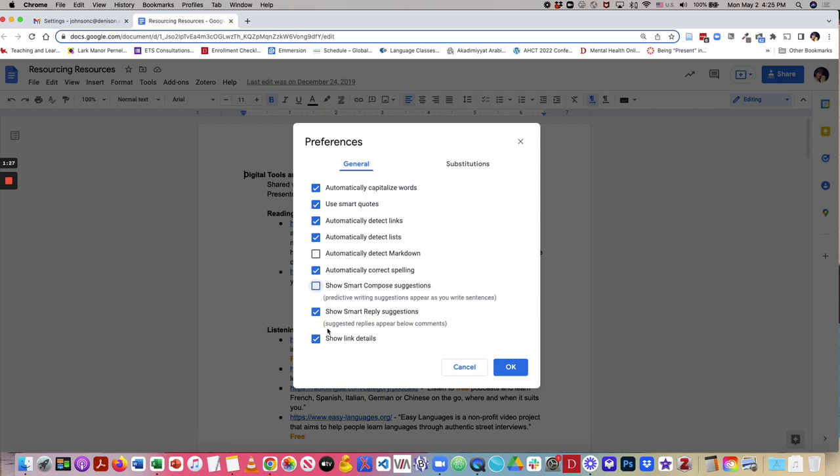If you're having other people comment on your document and you don't want to have Smart Reply Suggestions appearing, uncheck that, click OK, and this will take care of Smart Compose. Thanks for listening.